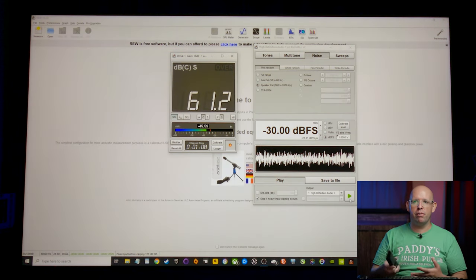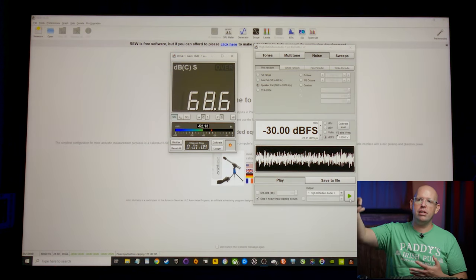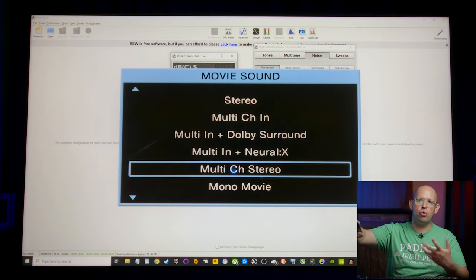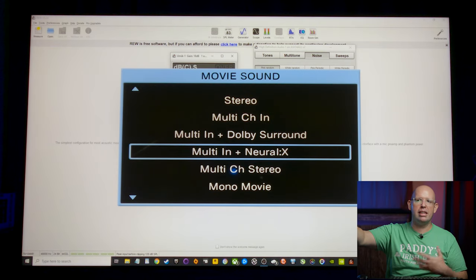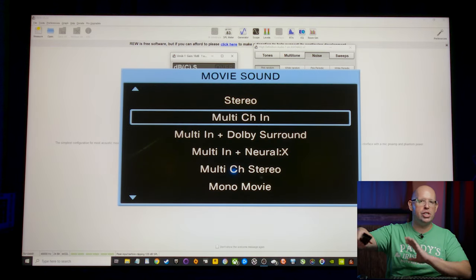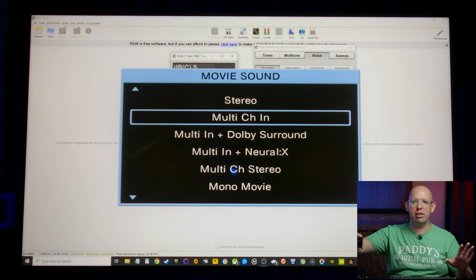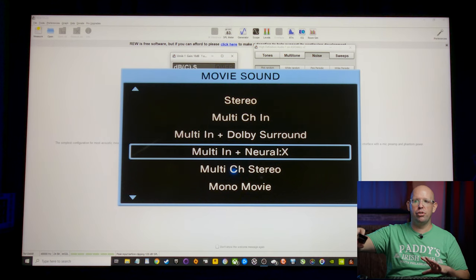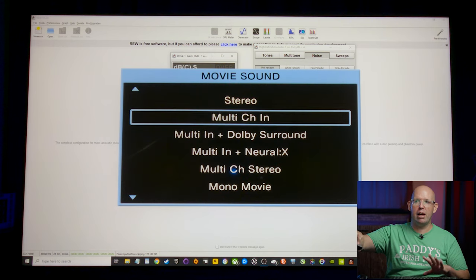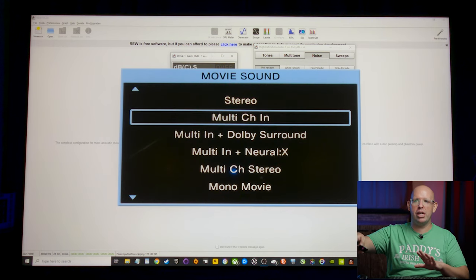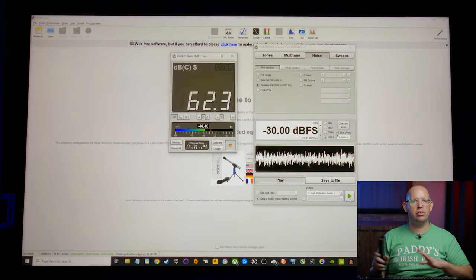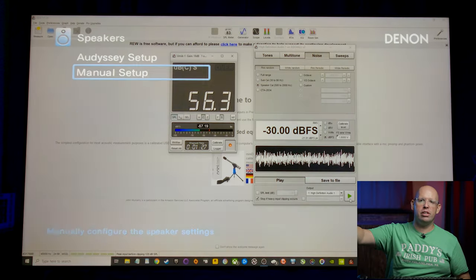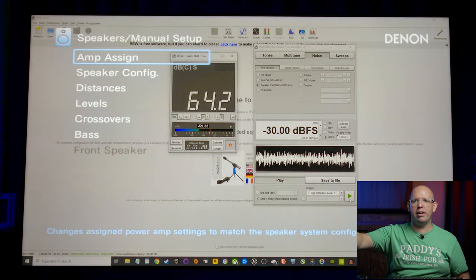So we can hear what REW is doing again and basically do that over and over again. What you want to make sure of first though, is you want to make sure that any type of surround up mixing is turned off. We just want multi-channel in. We don't want Dolby surround or Neural X or anything like that. We just want multi-channel in. We don't want the receiver doing anything else.